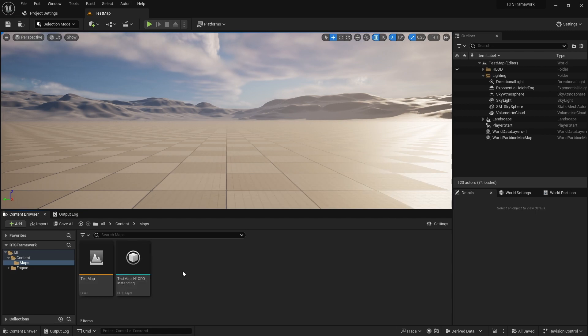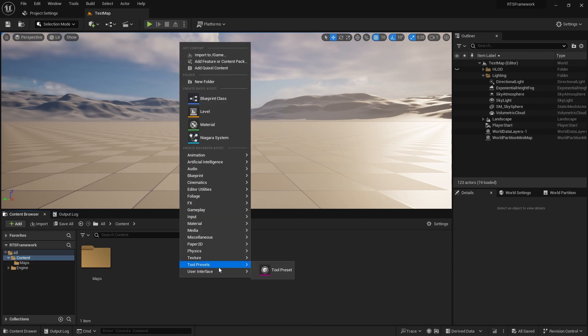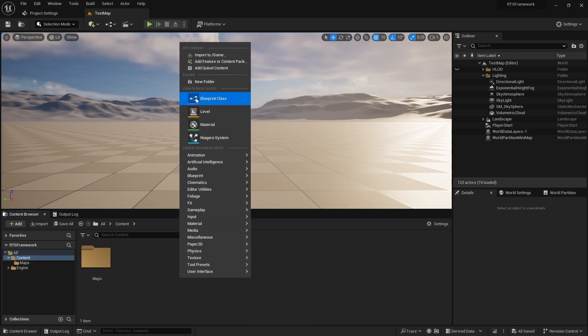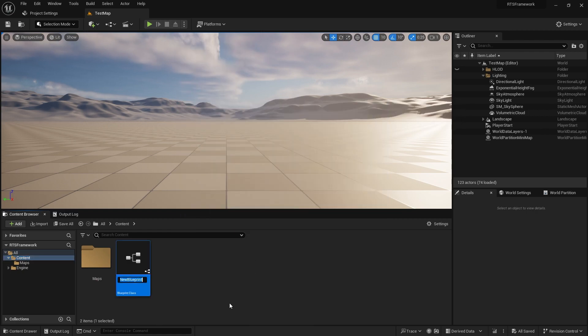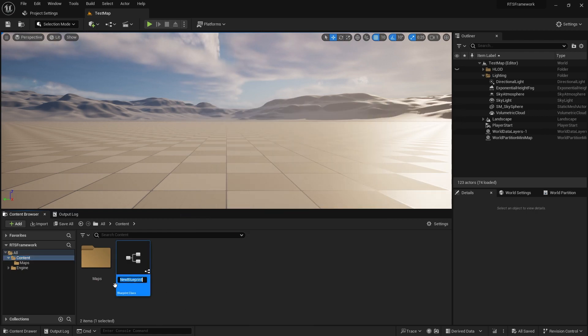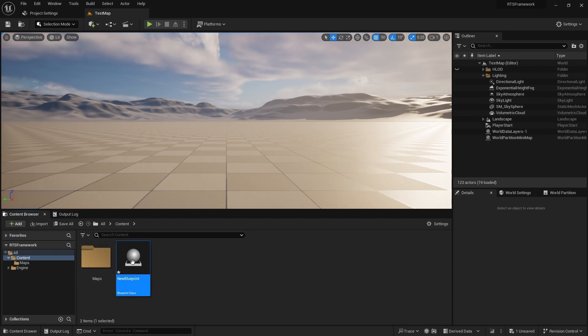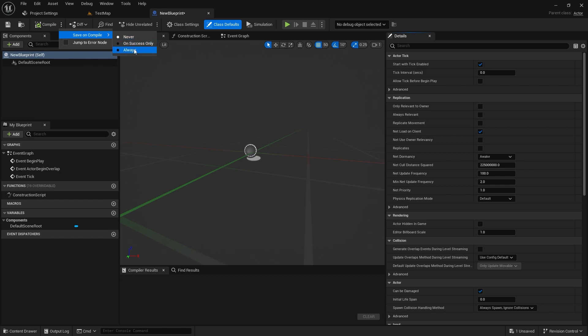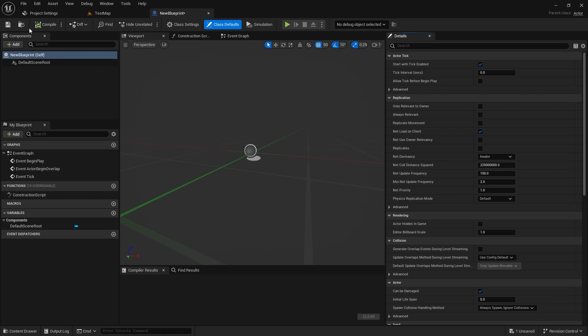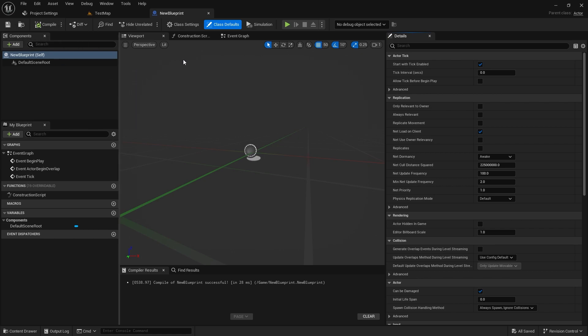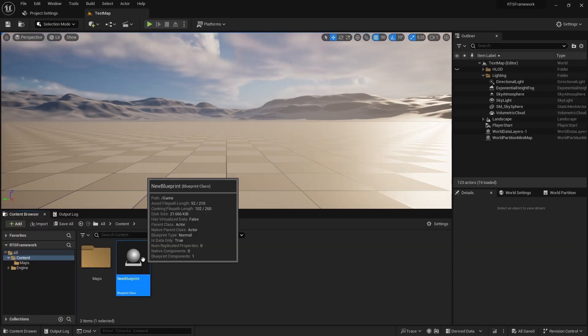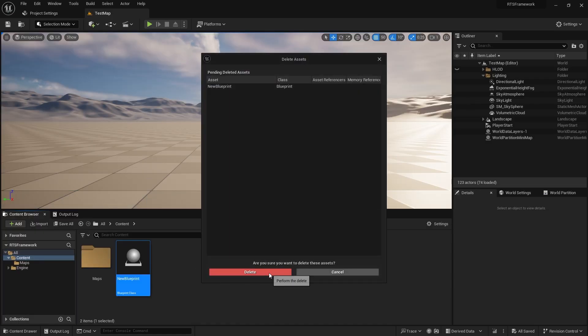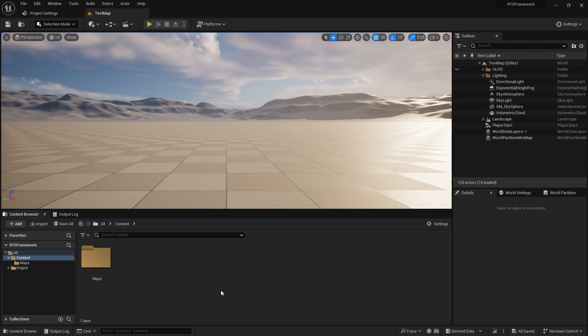The other handy thing to change—I don't have any blueprints yet, so I'll create one quickly to show. In the compile options, go to Save on Compile and select Always. Now when you hit compile, it'll just save the blueprint automatically. That's remembered in your project settings.